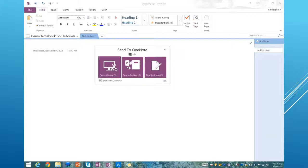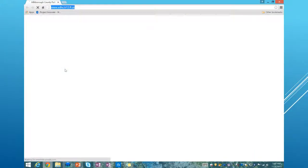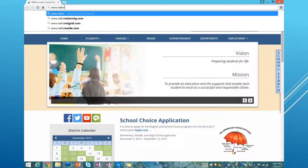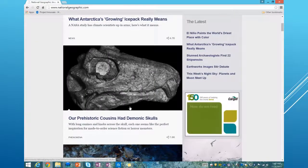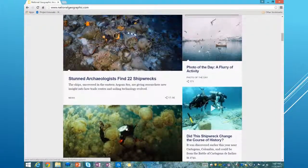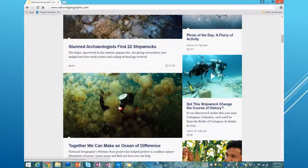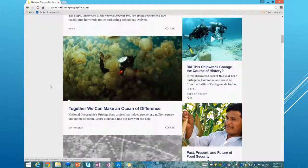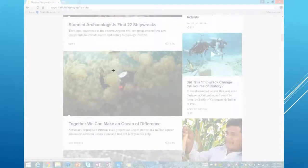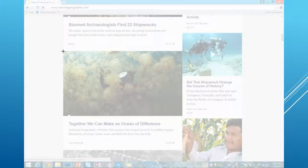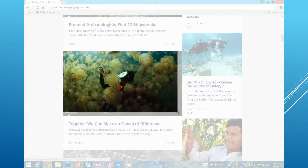Now we can take a screen clipping. If I'm out on a website — I'm going to go to nationalgeographic.com — let's say I want to take a screen clipping of this diver in the middle of all this jellyfish. If I was doing a project about underwater sea life, I might want to clip that. I'm going to use my Send to OneNote tool and click Screen Clipping. See how my screen dimmed out and my mouse changed to a crosshair? I start at the upper left corner, click and hold the left mouse button, and drag a box around what I want to take a picture of.